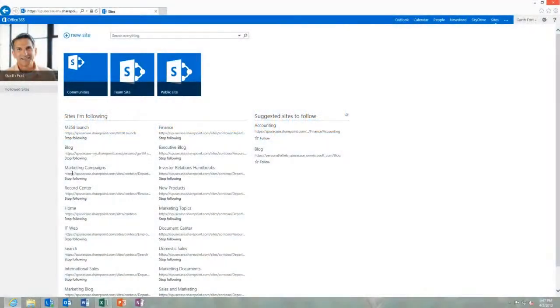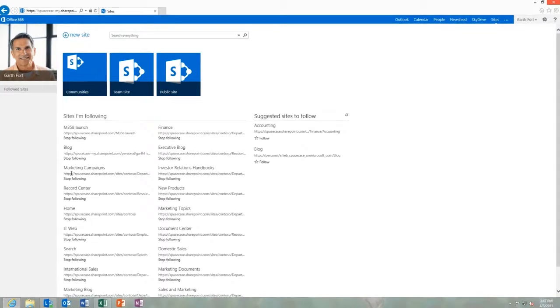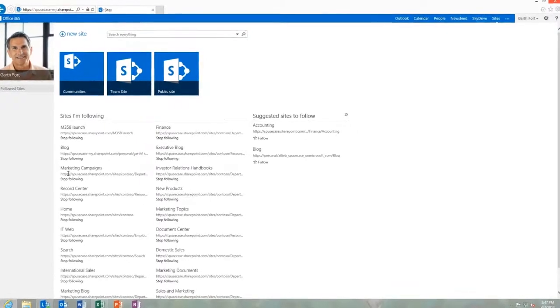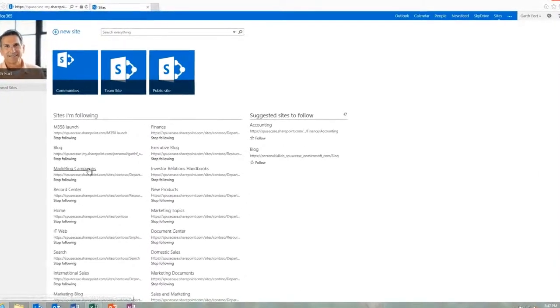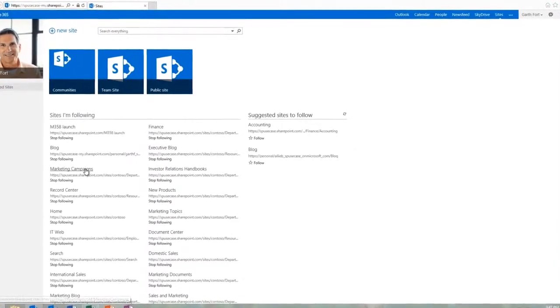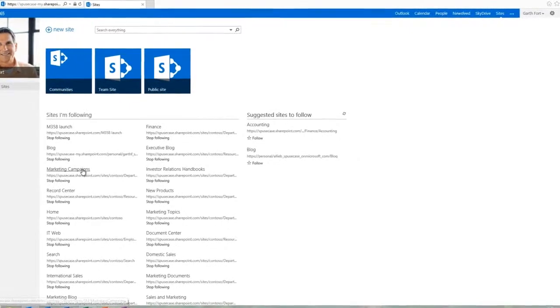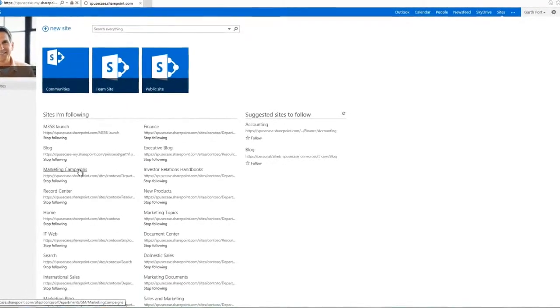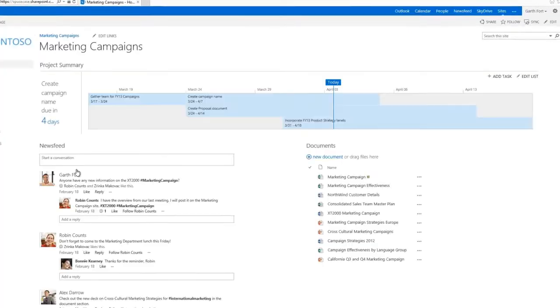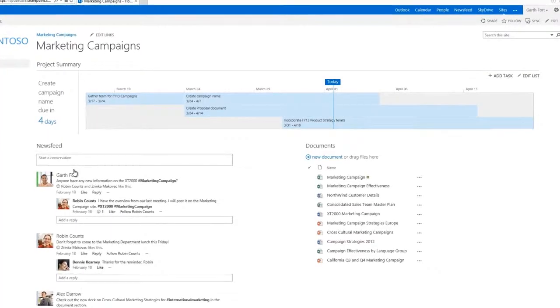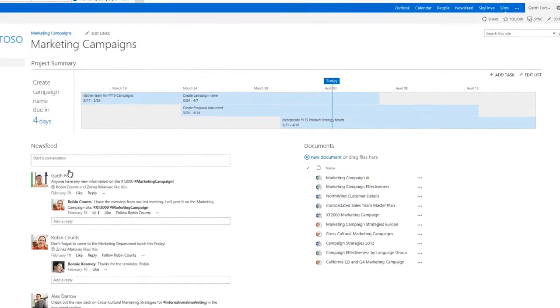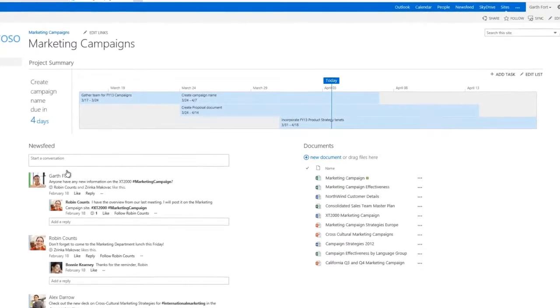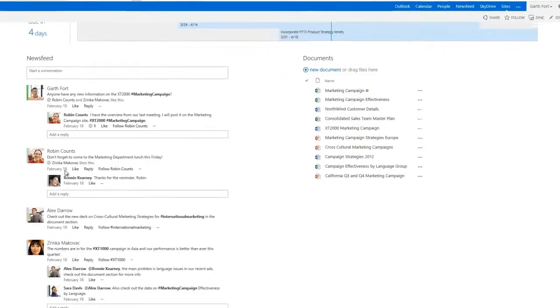Now you can see your projects from a whole new angle thanks to the timeline. To start exploring the timeline, let's get into my marketing campaign project site. Shared documents, news feeds, and a customizable timeline are all conveniently available.